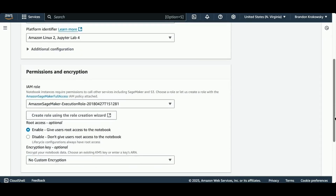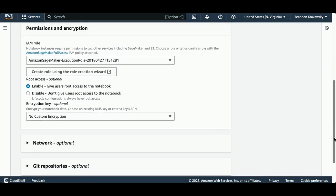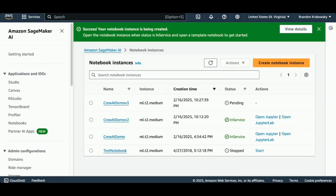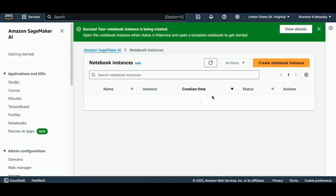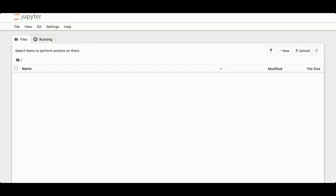I'm going to keep all of the default permissions and encryption, and then click 'Create notebook instance'. This could take a few minutes to spin up — you can see here it's pending. Eventually this will show 'In Service', which means it's running. I'm going to click 'Open Jupyter' and give that a second to load.